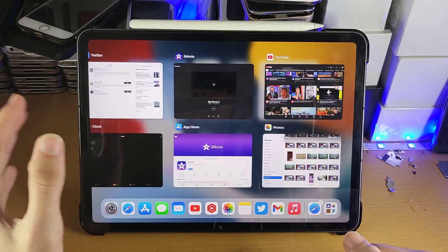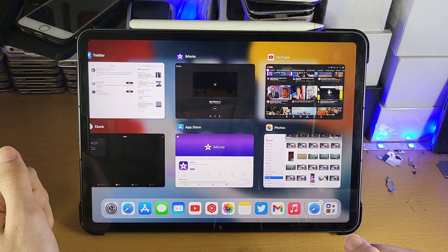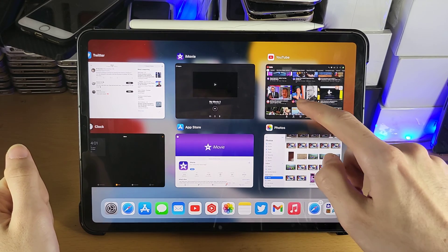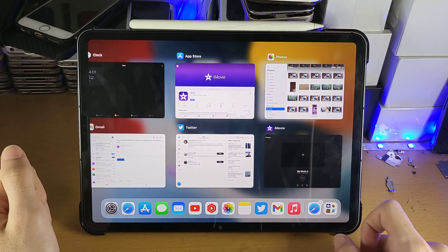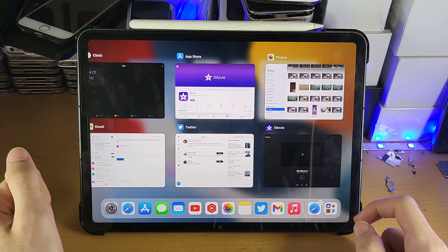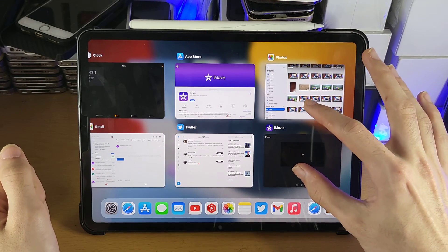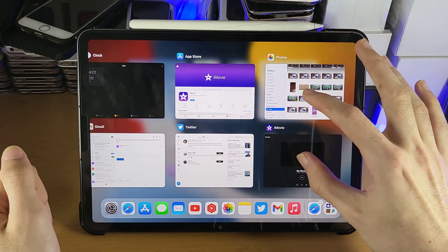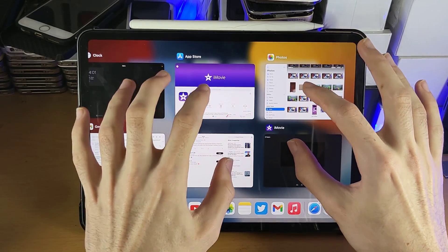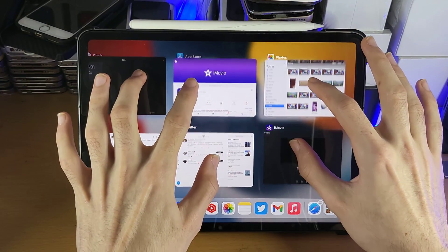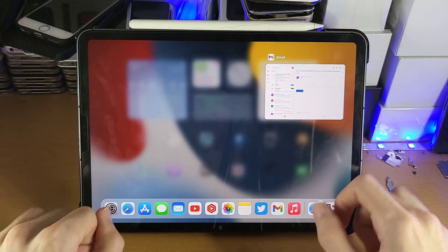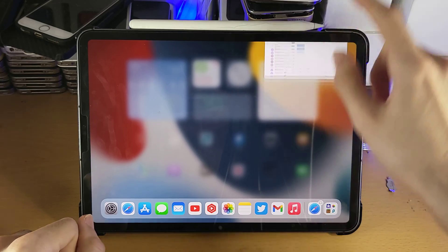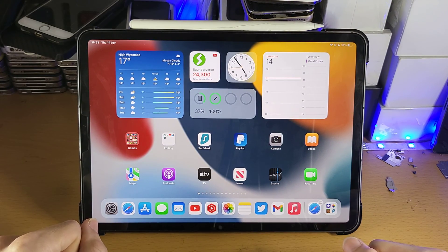Alright, once you release, you're now brought to the multitasking view, and then from here, all you do is slide up on the app you want to close to close it. You can use multiple fingers, if you slide up, you can see you can close multiple apps at once. So if I go like this, you can see, boom, close five apps at once, boom, close six apps.